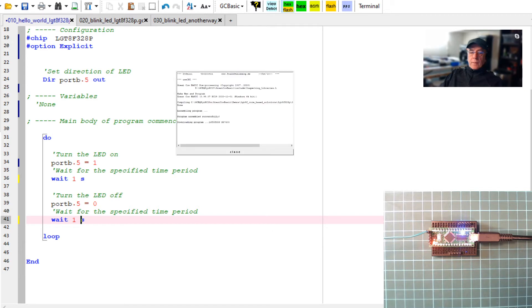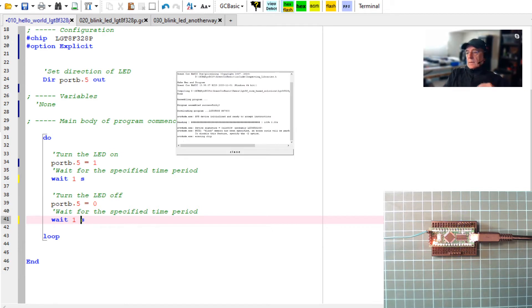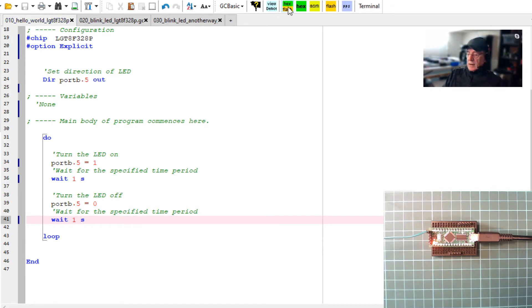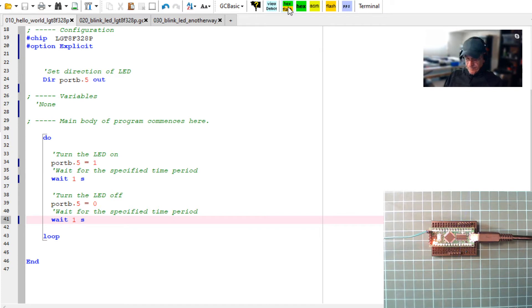I'm just going to change that to a one-second delay. I'll program it, and whilst it's programming, you can see it's clearly flashing at a different rate.